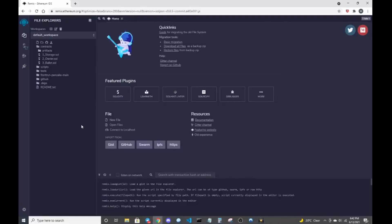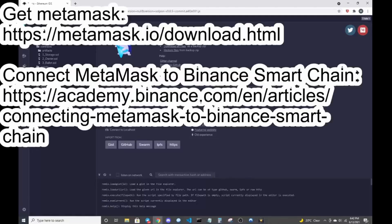If you just follow the description of the video as far as downloading MetaMask and also funding it, make sure that it's connected to the Binance Smart Chain. That's about halfway there. Then you just follow over to Remix, which is where the window I'm started right now — remix.ethereum.org. This is where we're going to be building our contract.